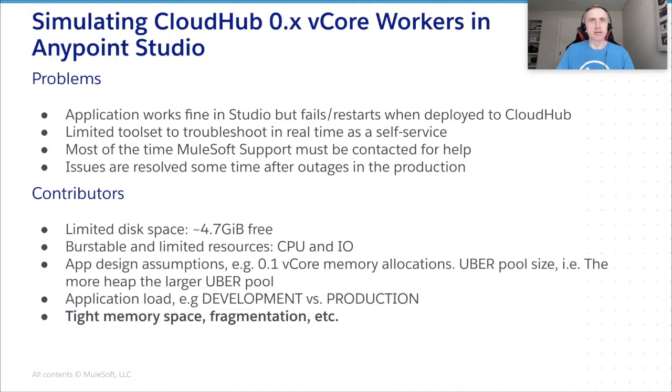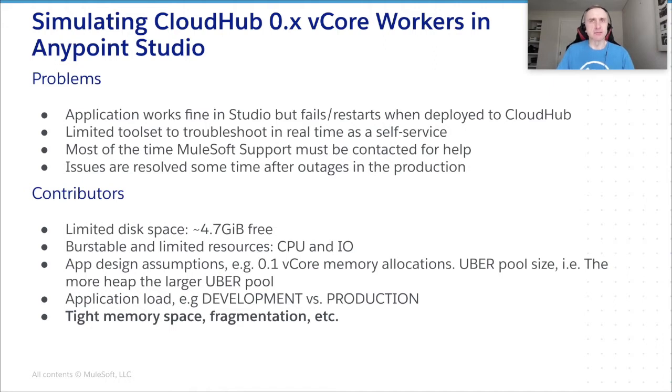Also, an app design might require, for example, more heap or direct memory than the actual fractional vCore worker can provide. Not to mention, due to, for instance, time constraints, the capacity planning exercise was not conducted as planned and the application just cannot hold the production load.